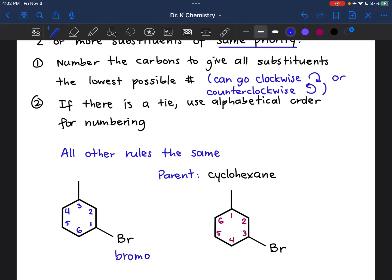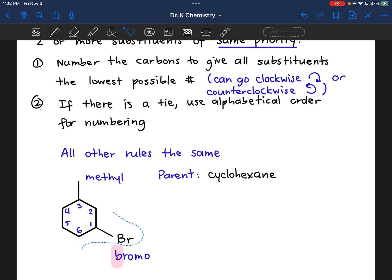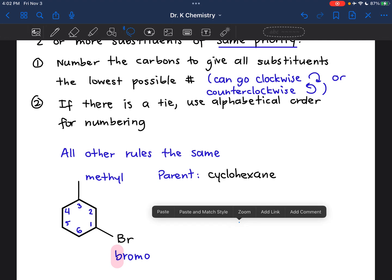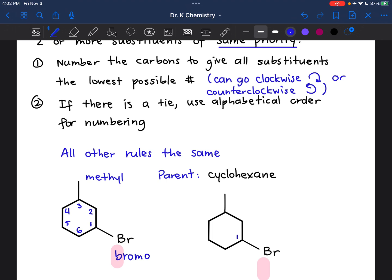This is bromo and this is methyl. Well, bromo comes first alphabetically, so I'm going to prioritize it when numbering and I'm going to make this carbon one, not this carbon. So I'm going to delete this — I don't want this version. The other scenario I wanted to show you: there's an additional way this can go wrong. What if I had gone ahead and decided to number this carbon one, alphabetized it accordingly, and went clockwise instead?